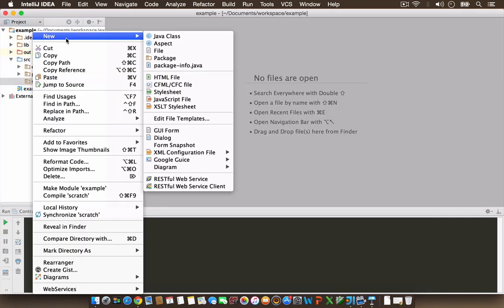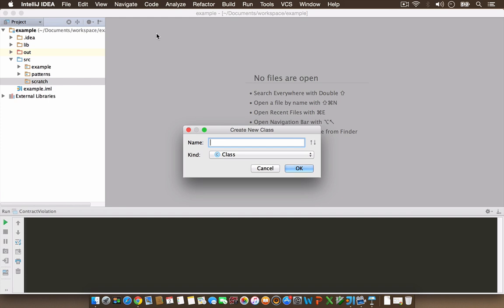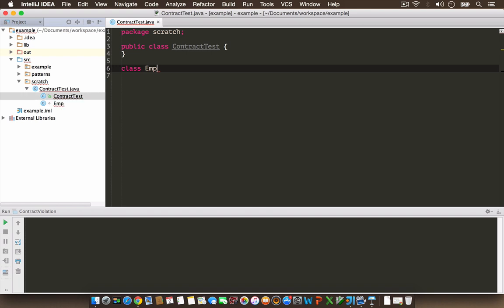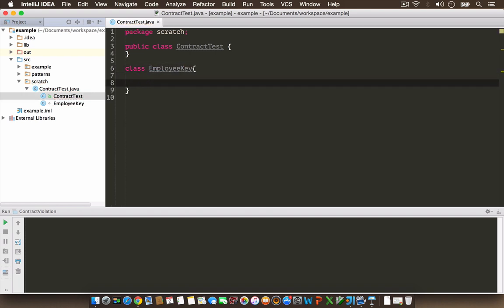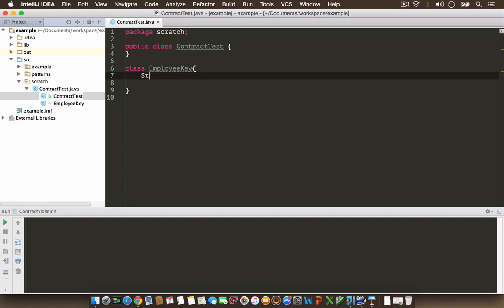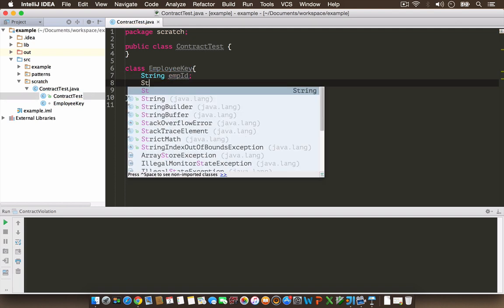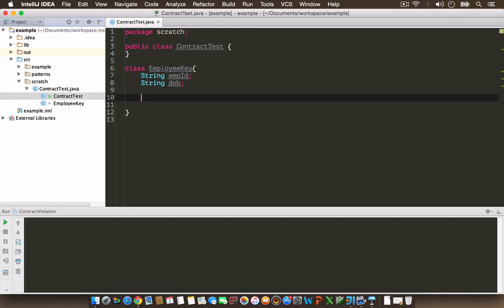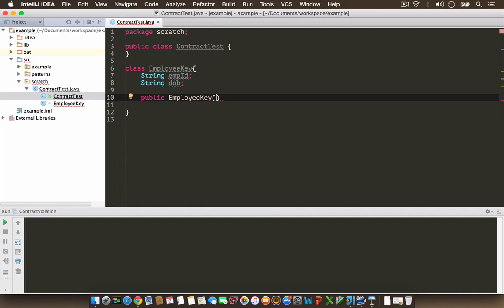Here, let's create a new test class called ContractTest. In this class, I'm going to create a dummy class called EmployeeKey. I'm going to use this as a key on a HashMap, that's why I'm calling it so. Let's assume that the EmployeeKey has two fields: String employeeID and String dateOfBirth.